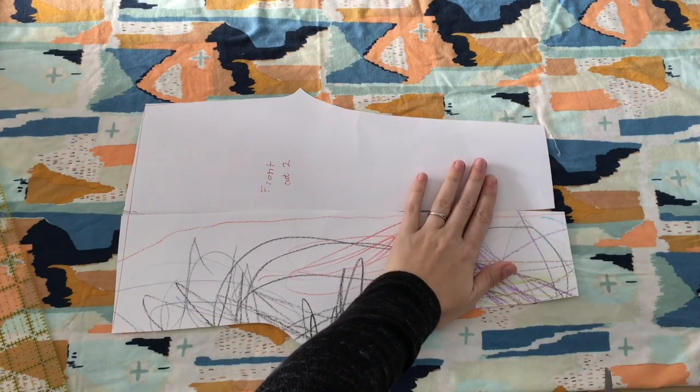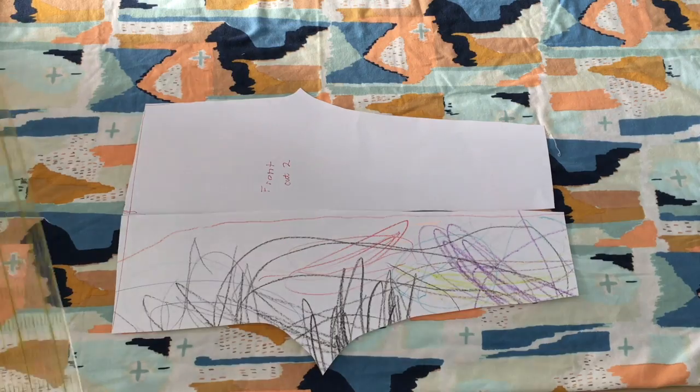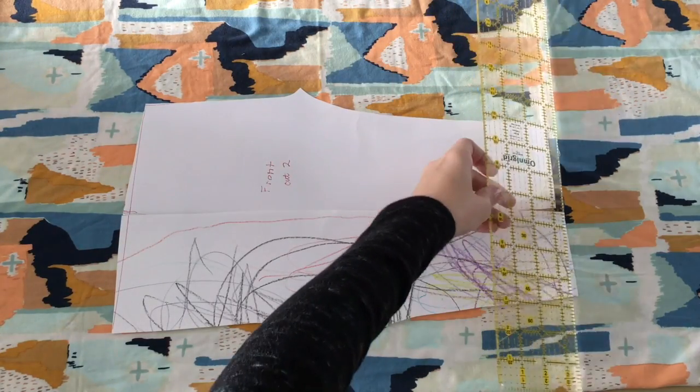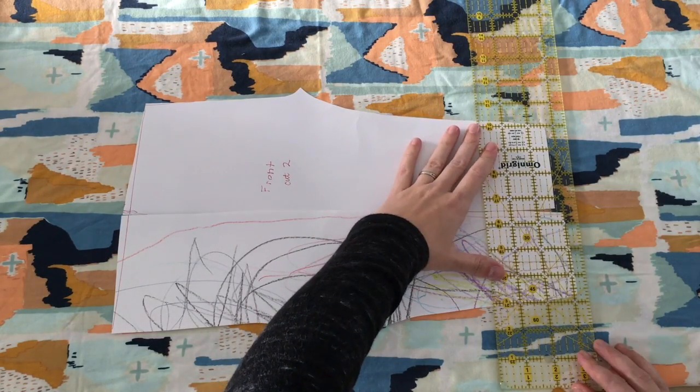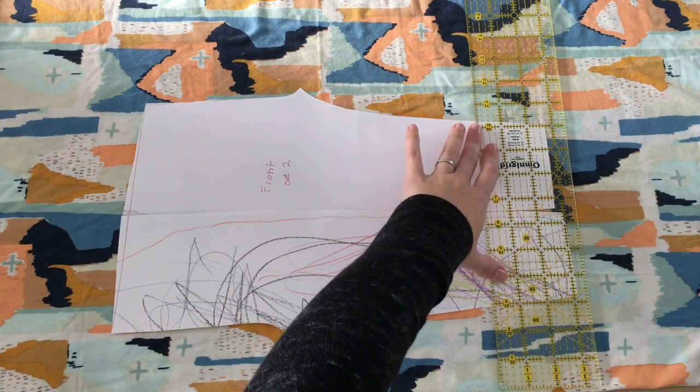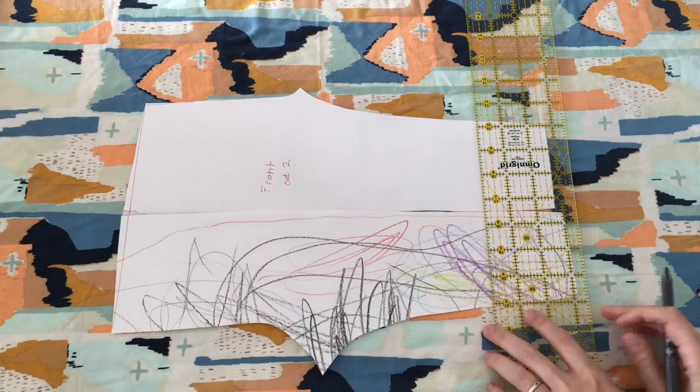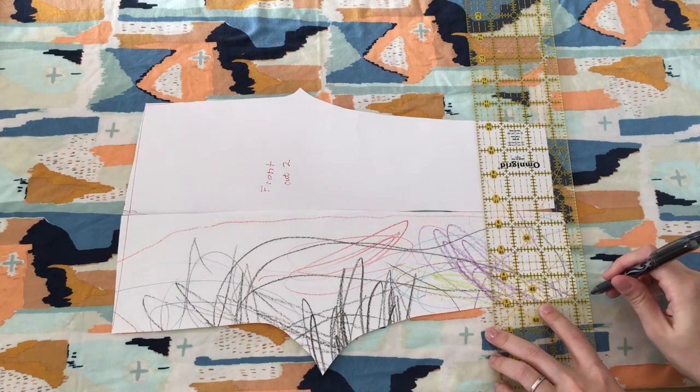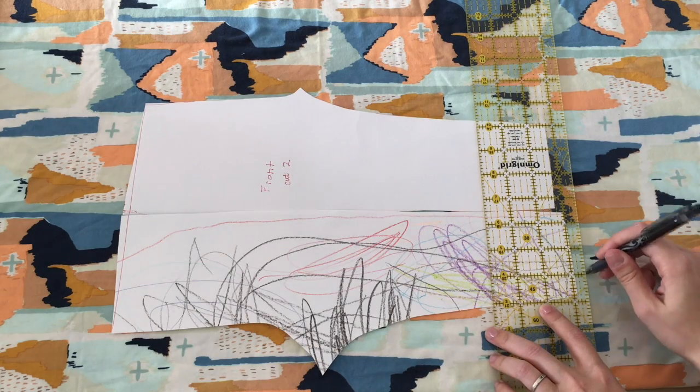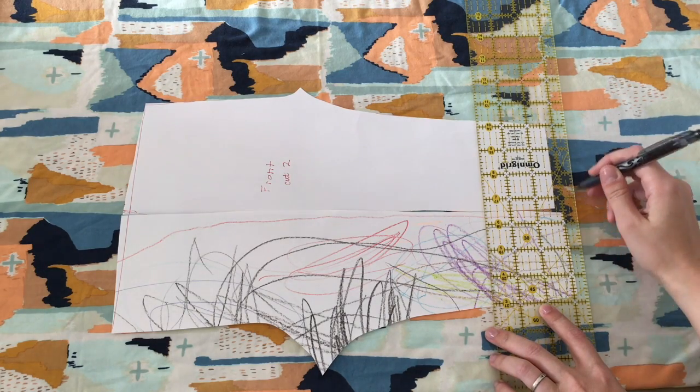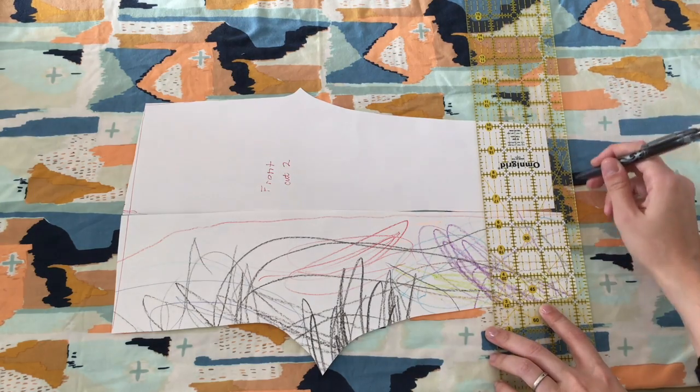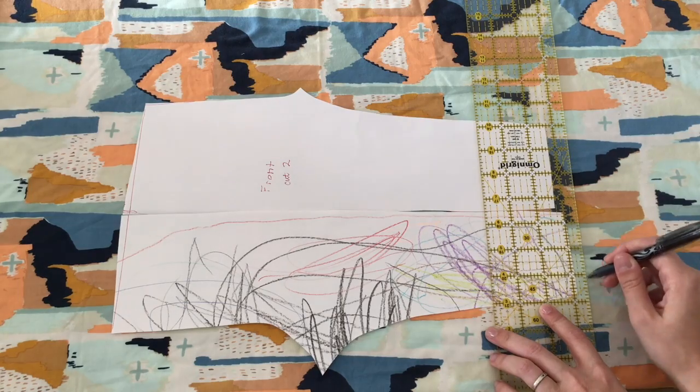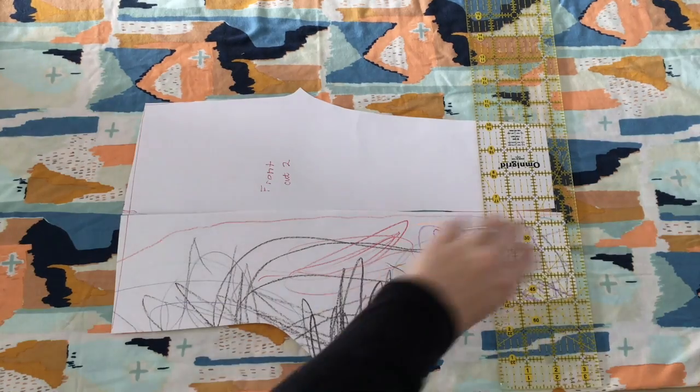Next, fine-tune the hem of your pattern pieces. If one side is longer than the other, go with the longer piece because you can always make the hem shorter later. Measure half an inch past the longest piece of the pattern and mark it with tailor's chalk or disappearing ink pen.